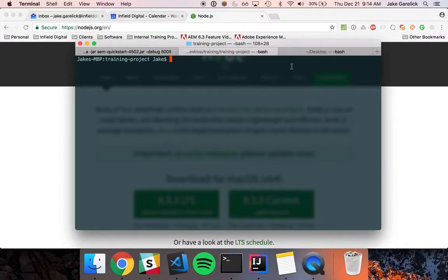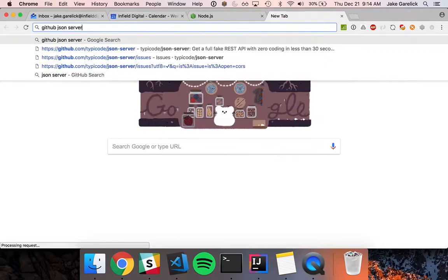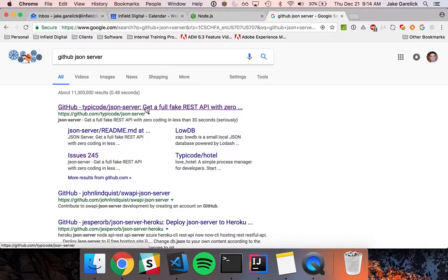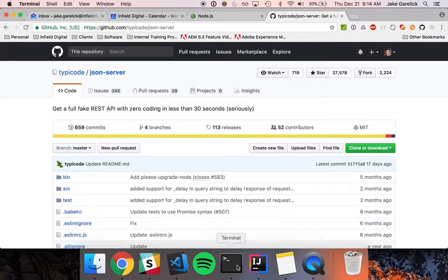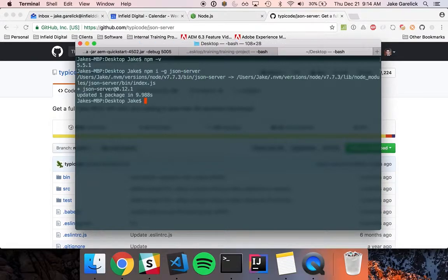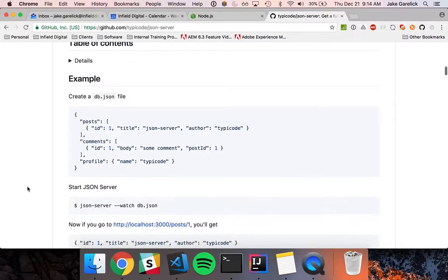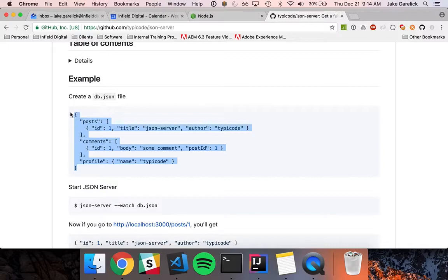I've already downloaded Node and NPM. I'll be using an NPM module called JSON Server, so I'll go ahead and install that globally so I can use it on the command line. First, it says to create a db.json file with the required content, so I'll do that.